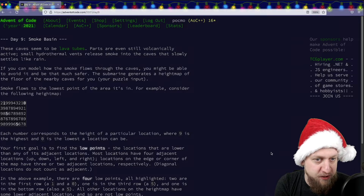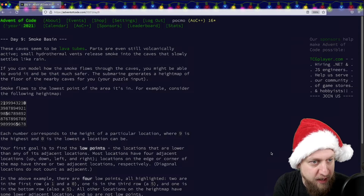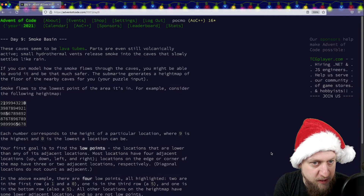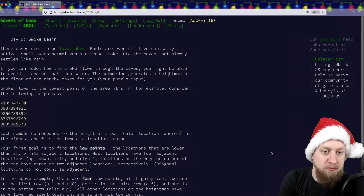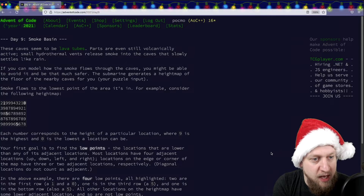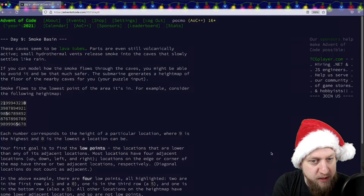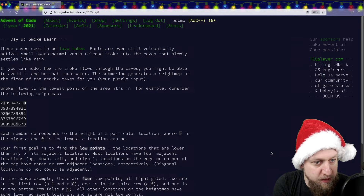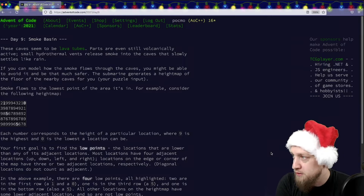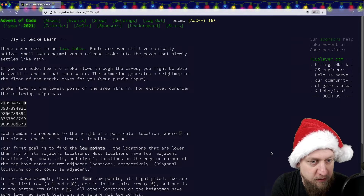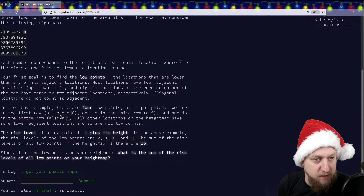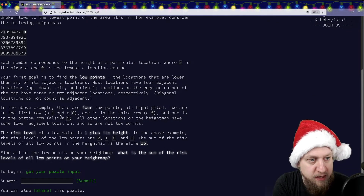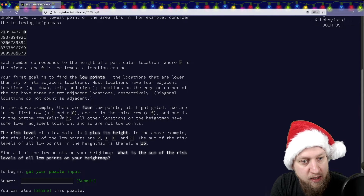These caves seem to be lava tubes. Parts are even still volcanically active. Small hydrothermal vents release smoke into the caves that slowly settle like rain. If you can model how the smoke flows through the caves, you might be able to avoid it and be safer. The submarine generates a height map of the floor of the nearby caves for you. That's your puzzle input. Smoke flows through the lowest point of the area it's in. Each number corresponds to the height of a particular location, where nine is the highest and zero is the lowest.